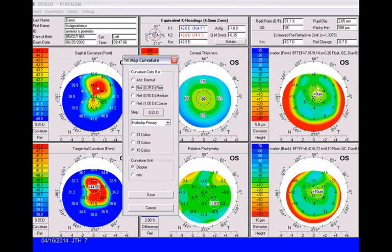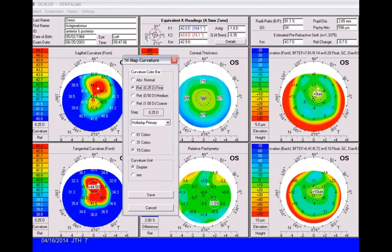On the first page, I show the map curvature scale. Most of the time, I tell doctors that when selecting the setup, we have something called the Holiday primary color code. This allows you to best set it on fine with 15 colors. The reason 15 colors are best is that if you go from dark blue to dark red, you can't really perceive more than about 15 colors of resolution. As you go to 31 or 61, you can't tell the difference between two yellows, so when you look on the map, you really don't know what power that is. Fifteen is the best—it gives you the primary colors and lets you see things well. Most of the time, doctors work in diopters, not millimeters.